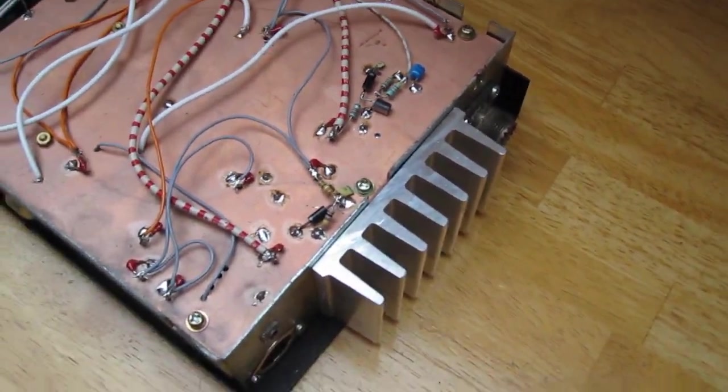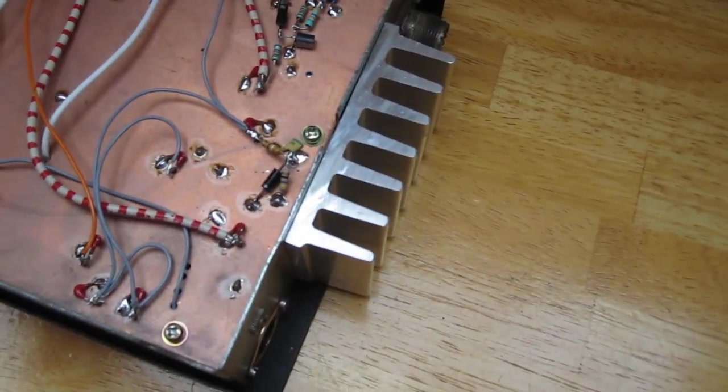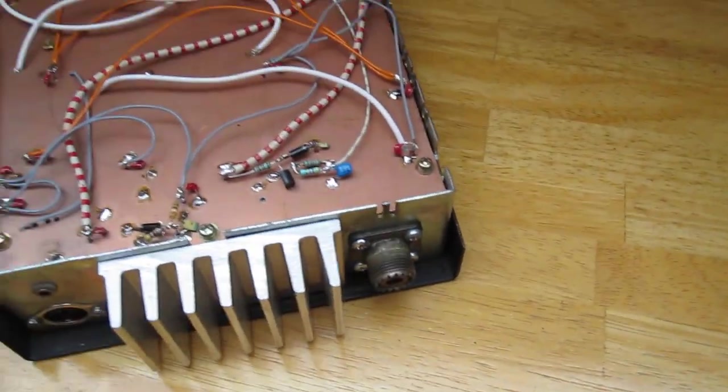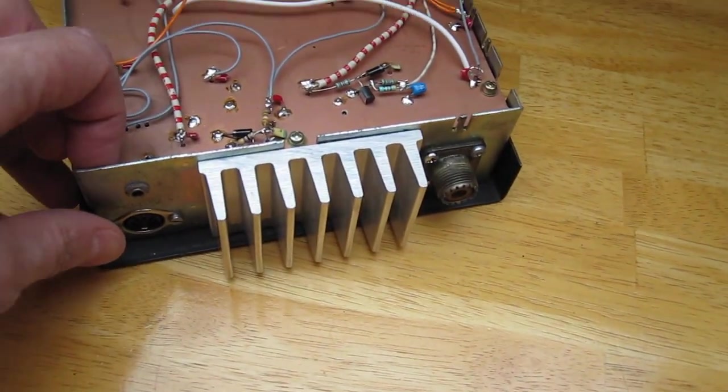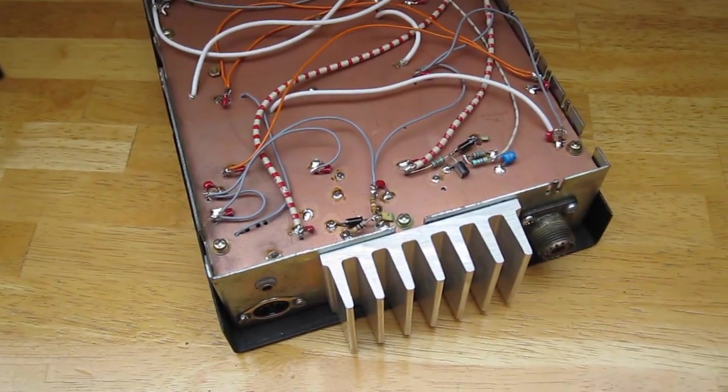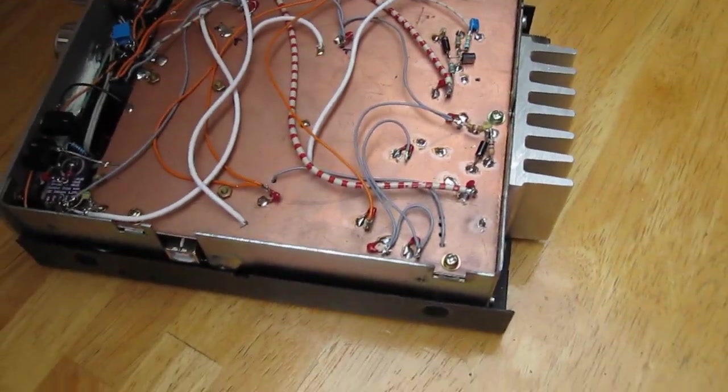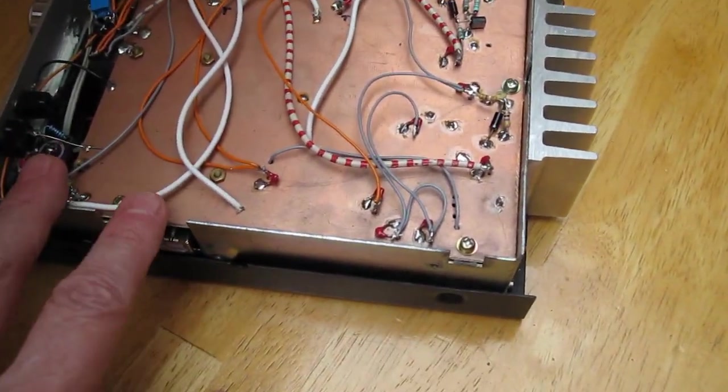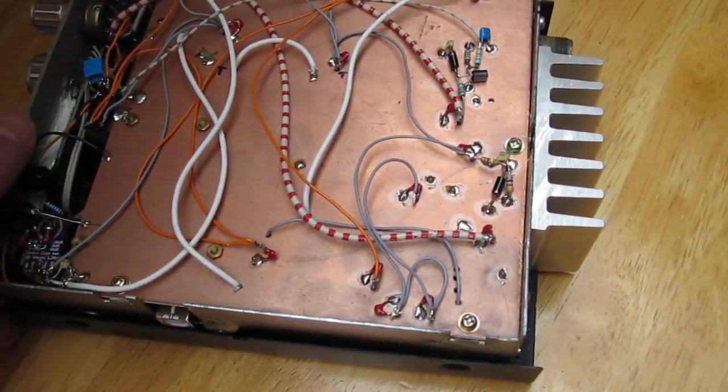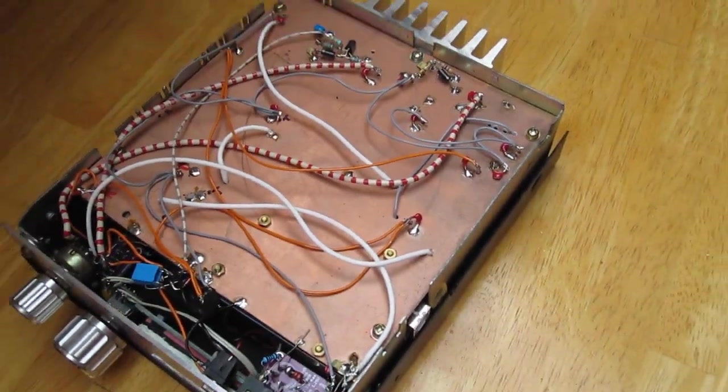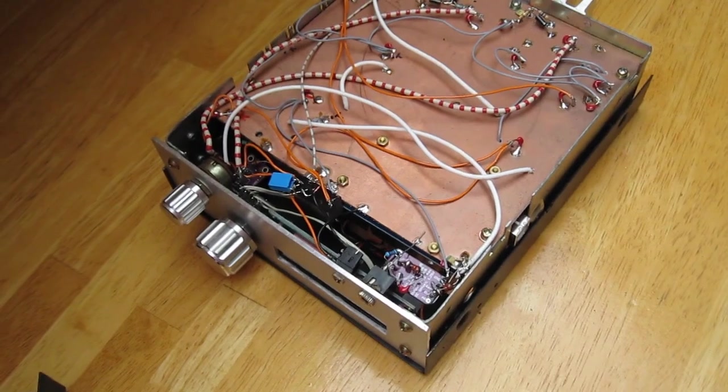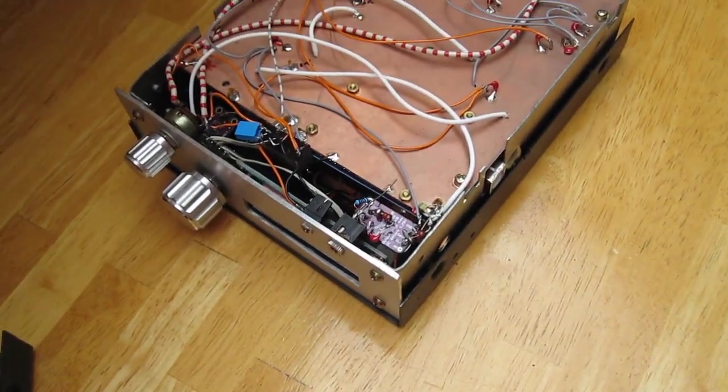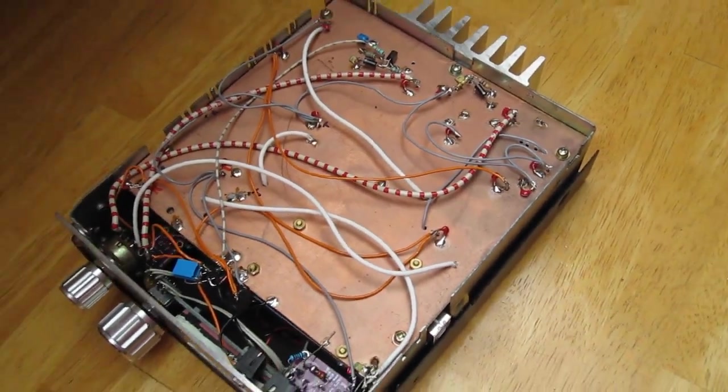Output power of this transceiver on 50 MHz is about 3 watts. Not much. The enclosure was not large enough to do more, to get more power out of it.